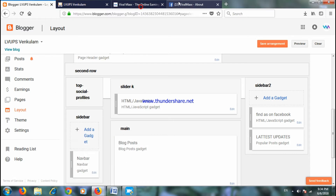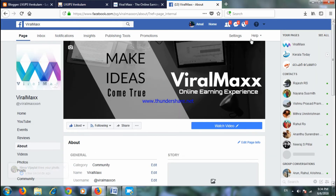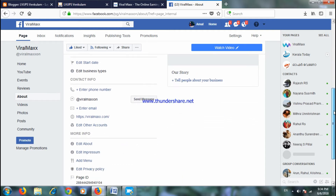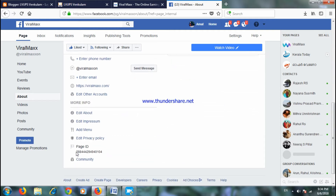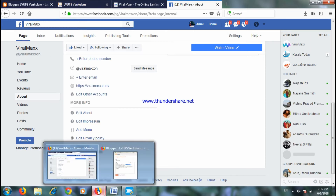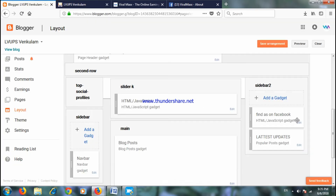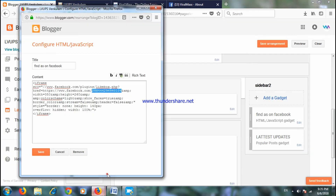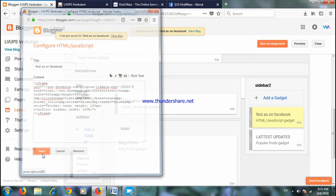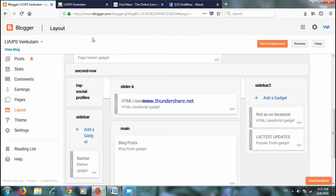If you have a Facebook page, you will find it on the right side. If you click on the right side, you will find the Facebook page. You will find a Facebook page once you download it.